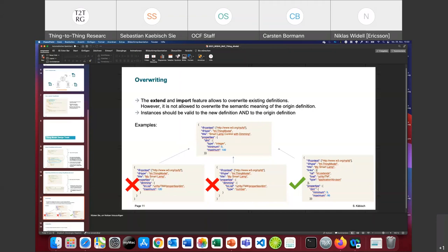This example would be correct — it extends the existing definition and overwrites the DIM approach, but it stays within the range of the source definition. That means all instances created from this new definition are definitely valid against the source definition as well.